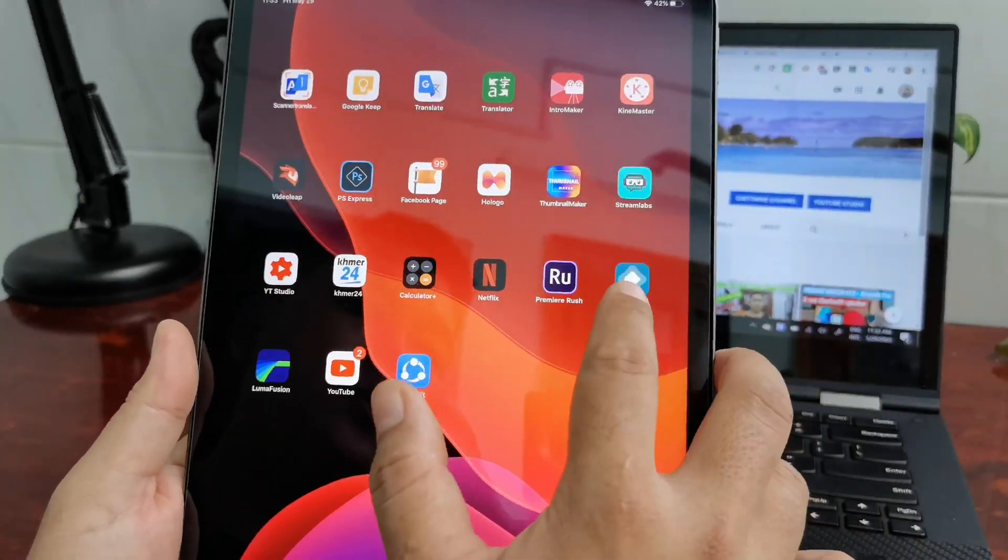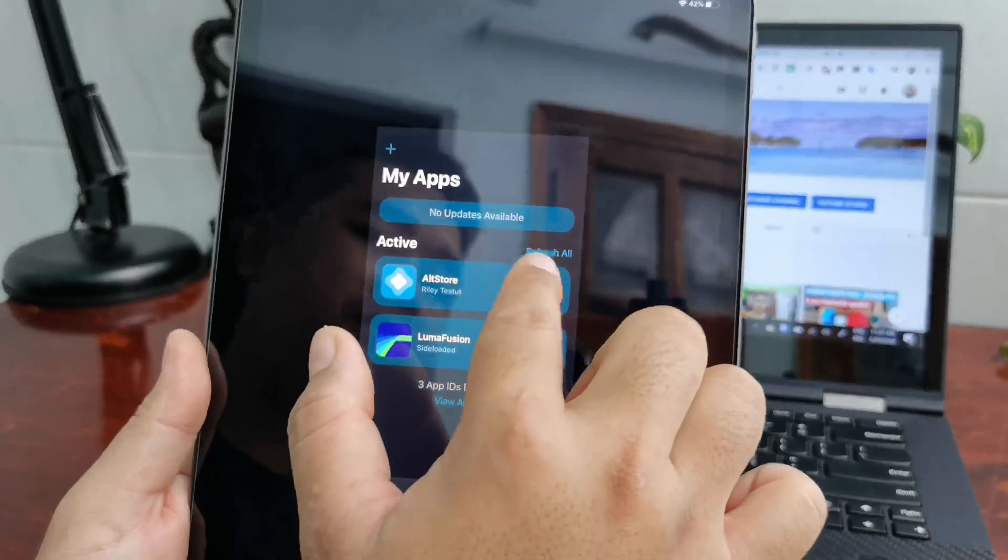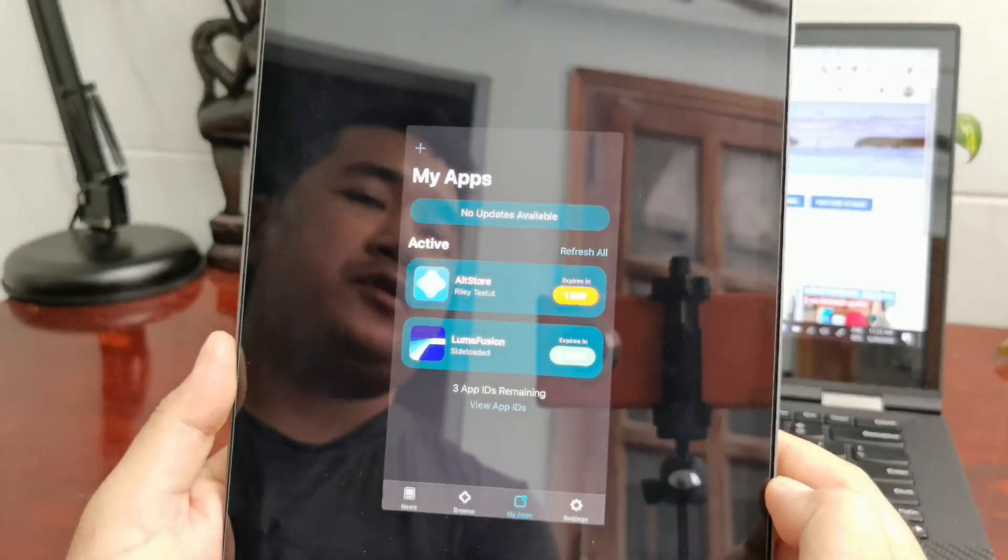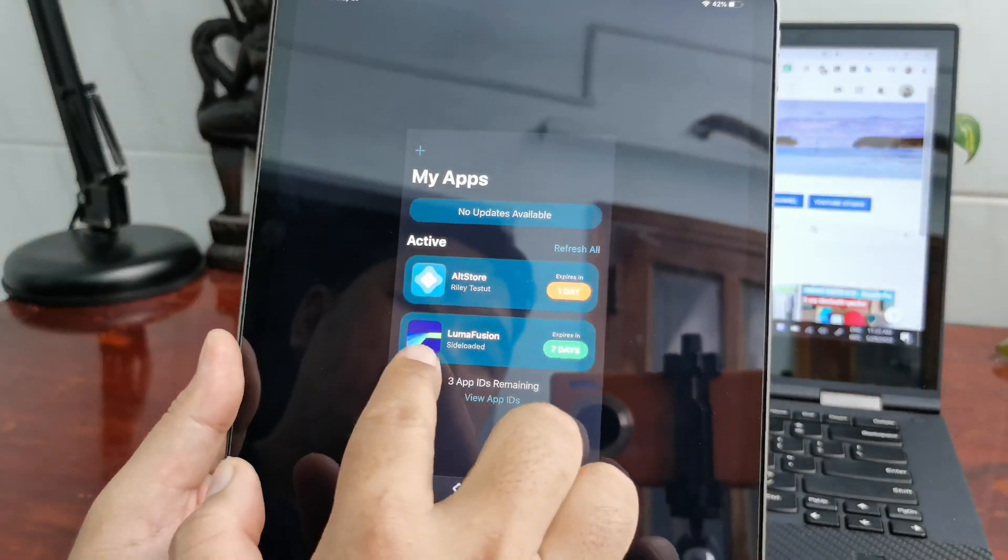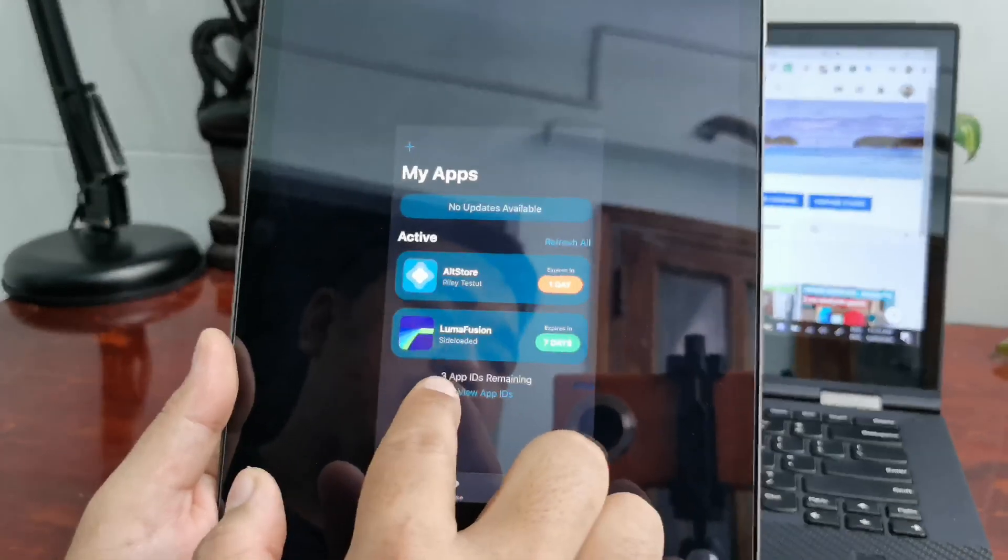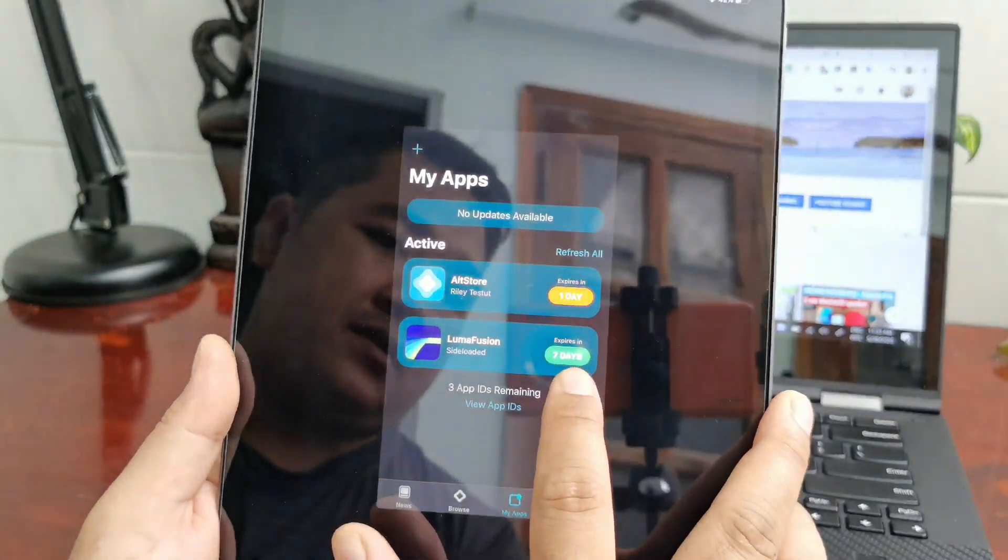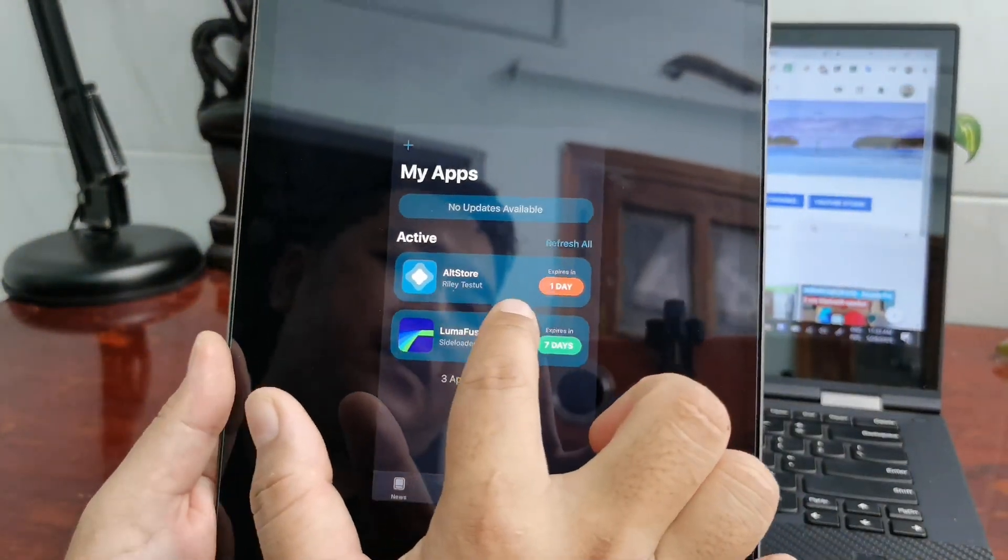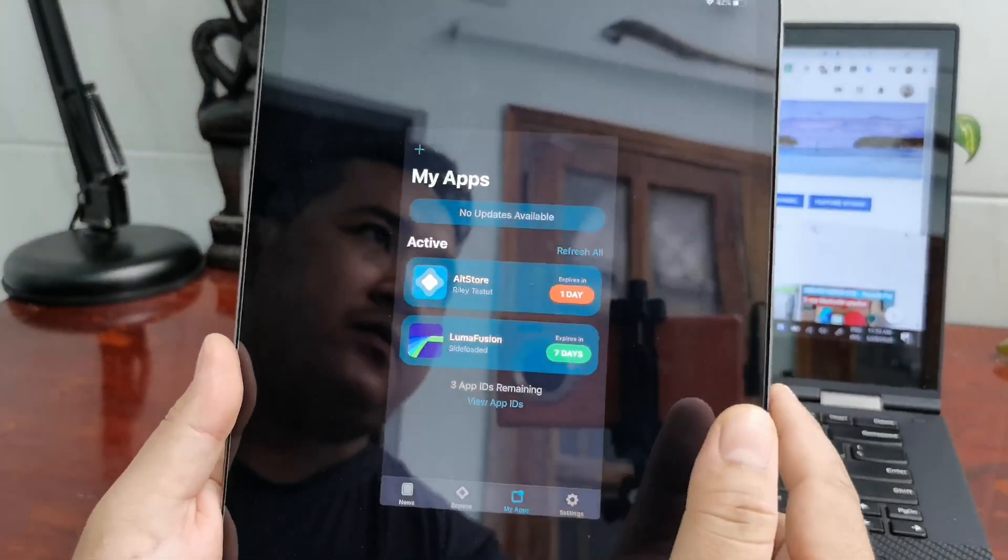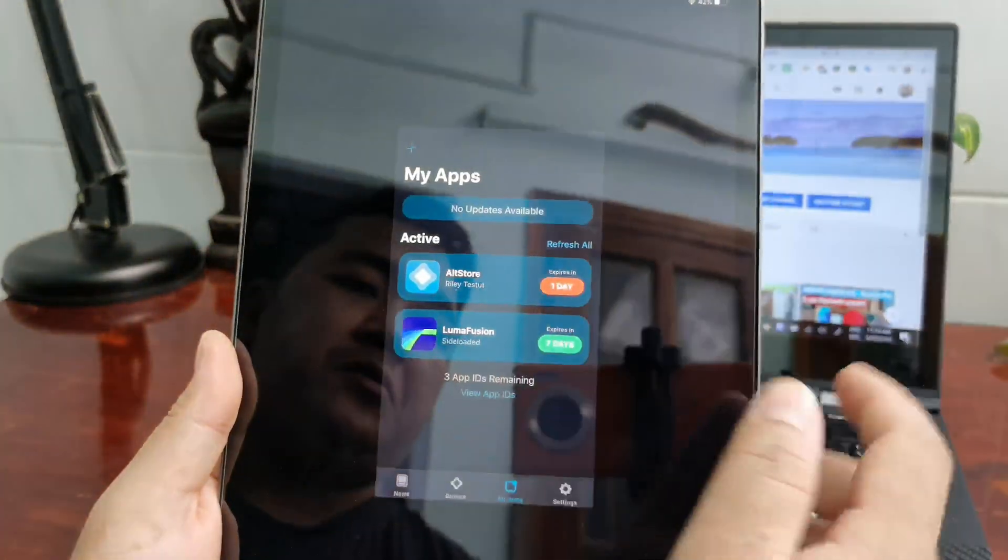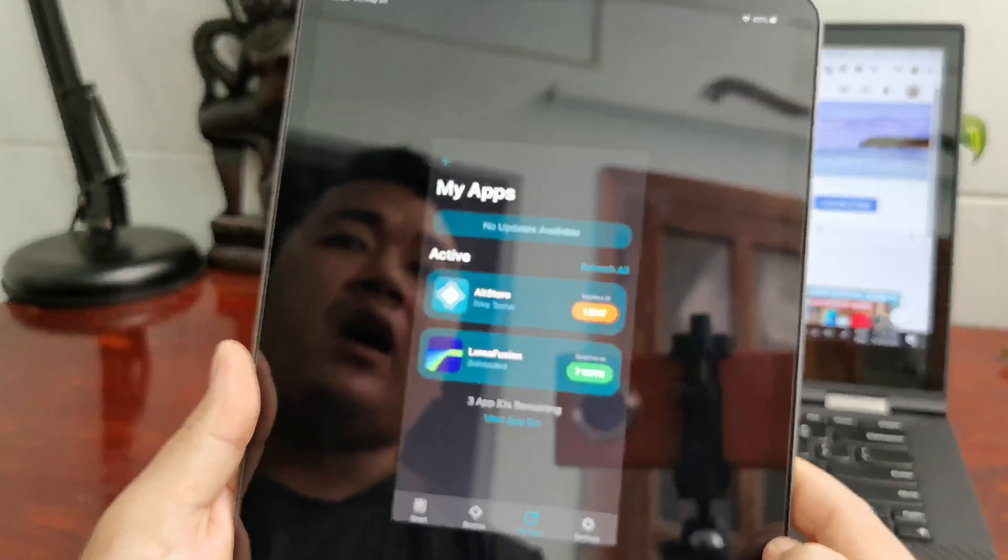I have to refresh it to get another seven days of use. You see, LumaFusion is a sideloaded app that I installed using AltStore. It says seven days, but if AltStore doesn't work, the sideloaded apps won't work either, so you have to refresh it.